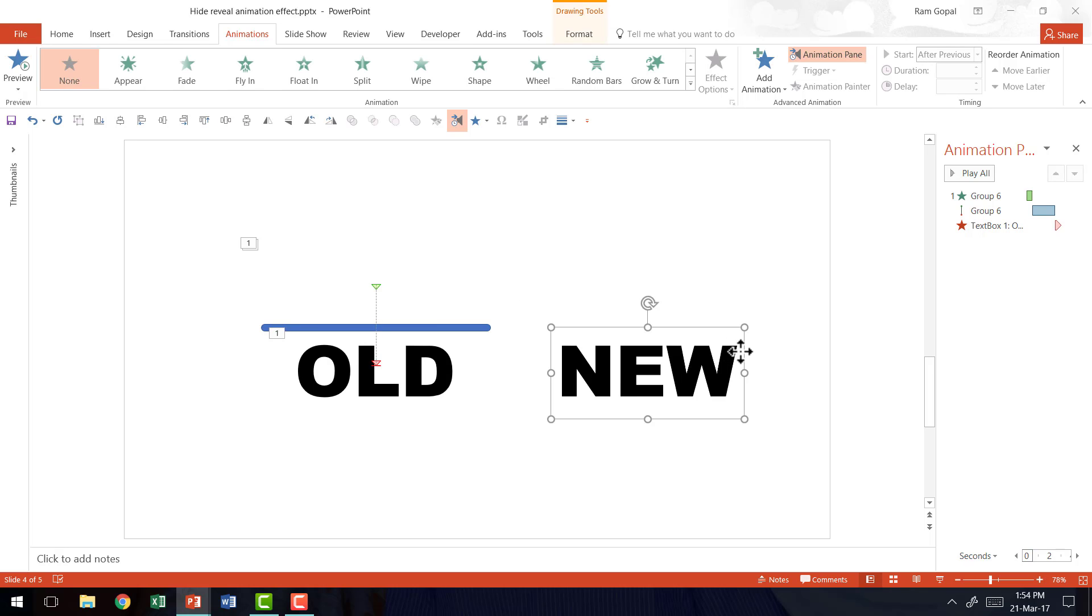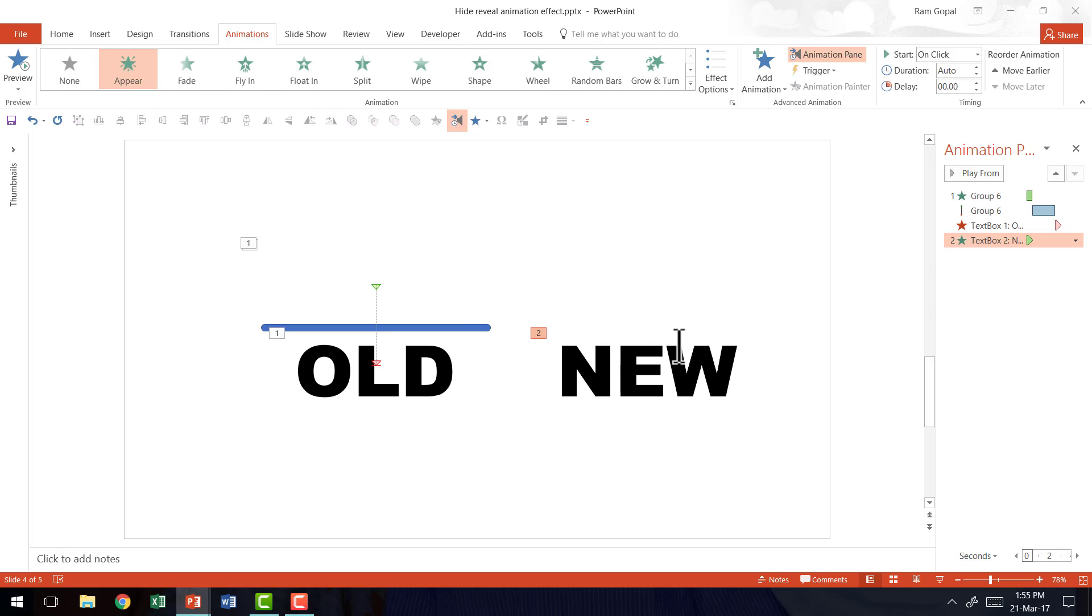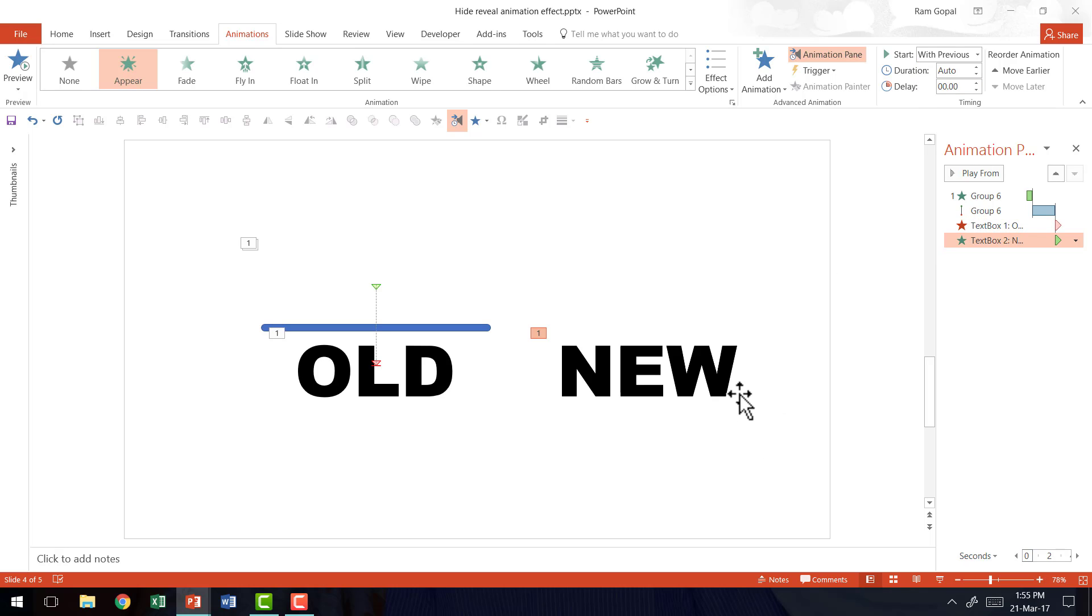Now at the same time this one is going to appear. So I have selected this new word and I'm going to say appear. And now this is going to happen with previous.